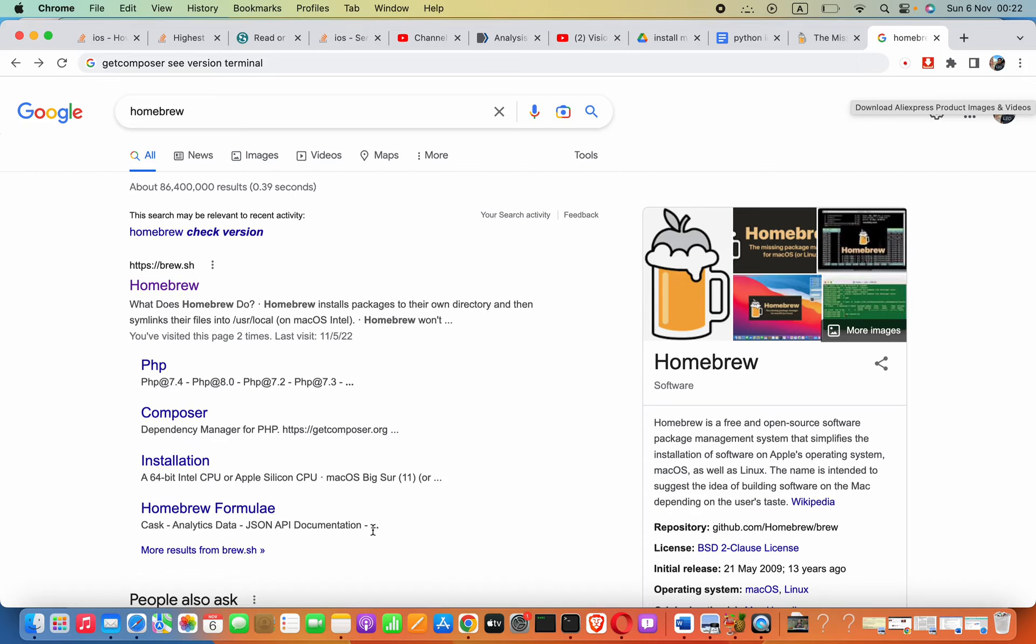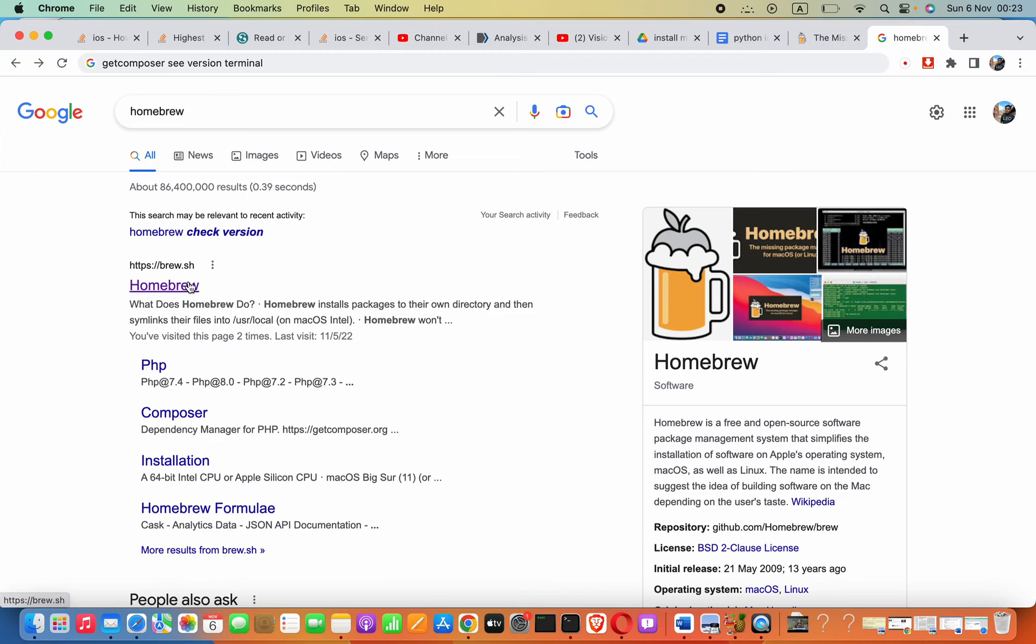Hey guys, in this lesson we are going to see how to get composer, or install composer, in Mac OS. To perform this, firstly you have to install this toolkit which is Homebrew. It is much easier.